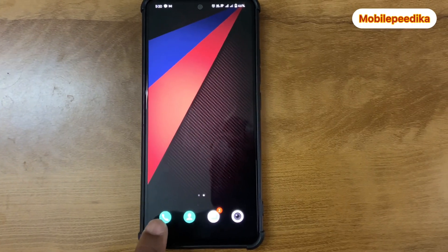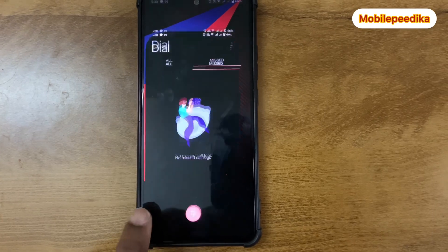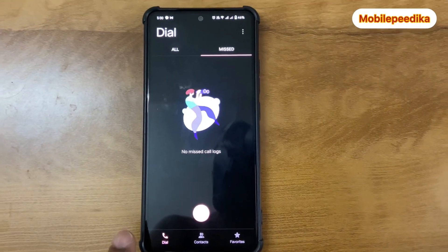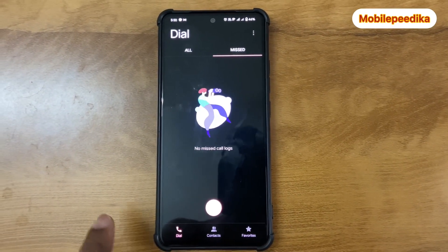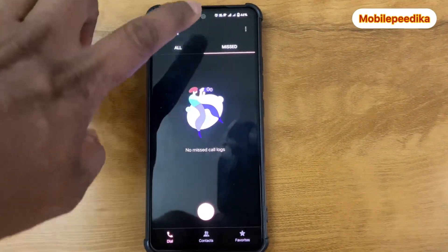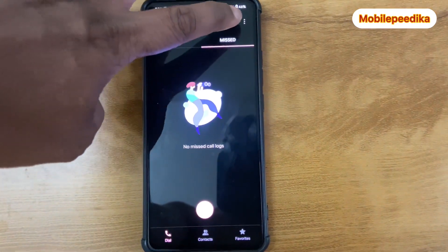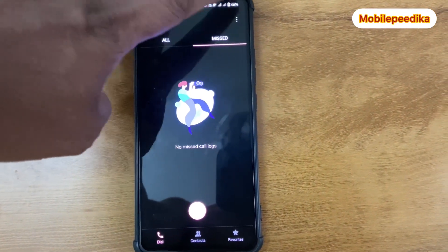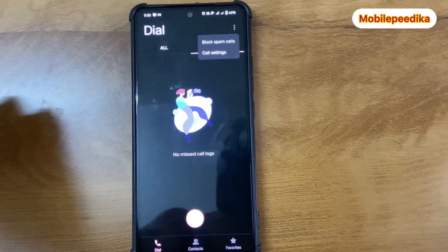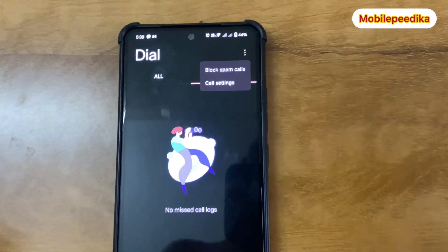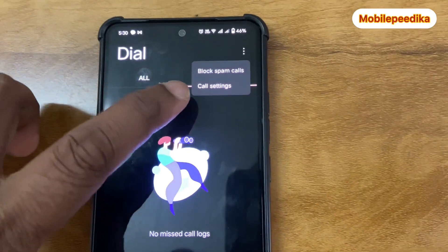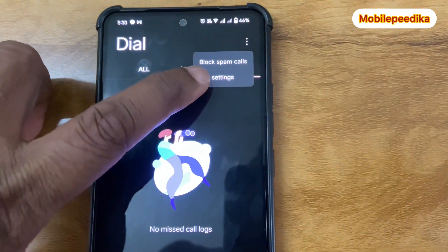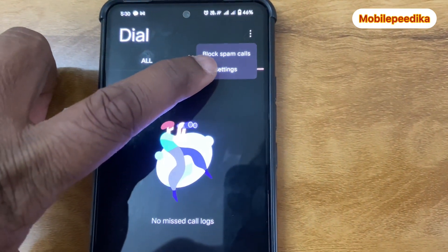If you click on the phone and see the call application, the phone will pay. I will click on the phone and touch the mail. Then you will touch the call settings and touch the mail.